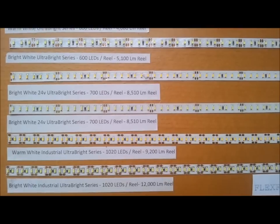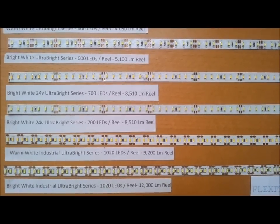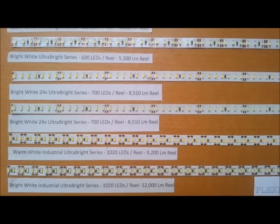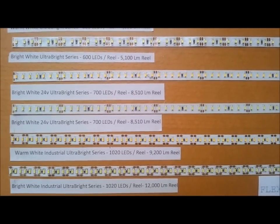This is for applications where you need an extreme amount of light, and there's really nothing on the market that comes close to this.